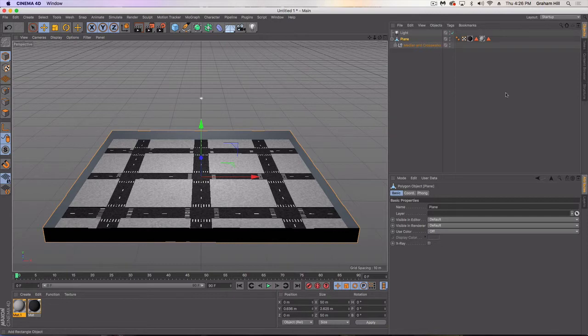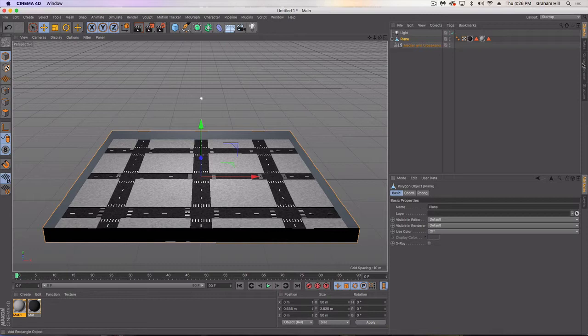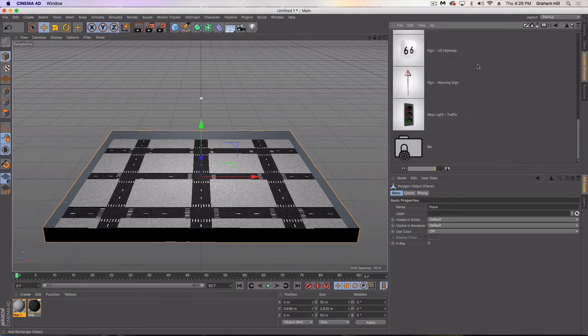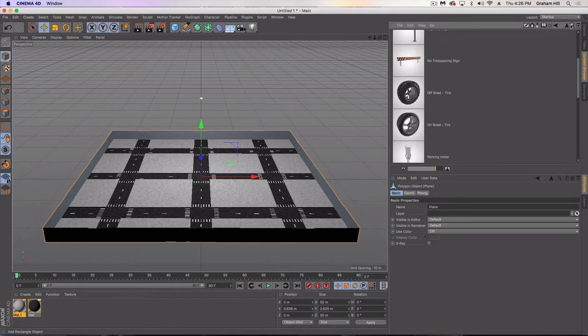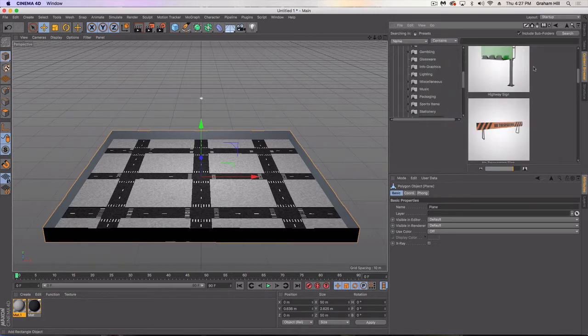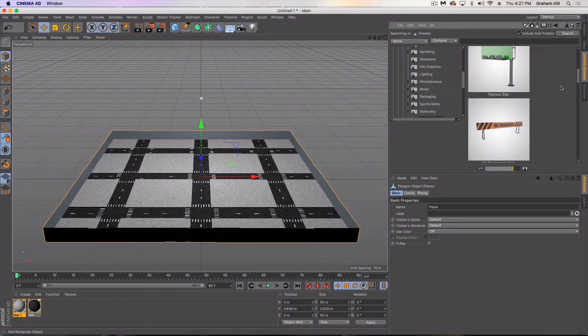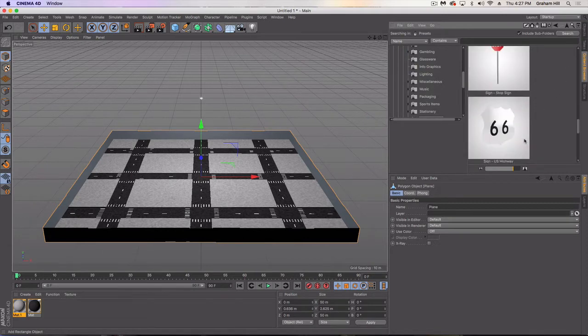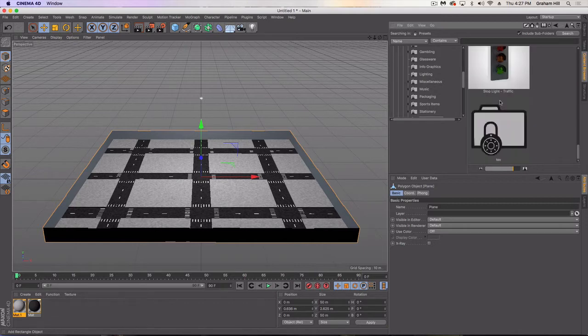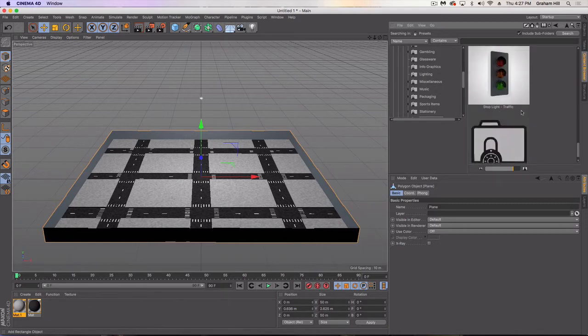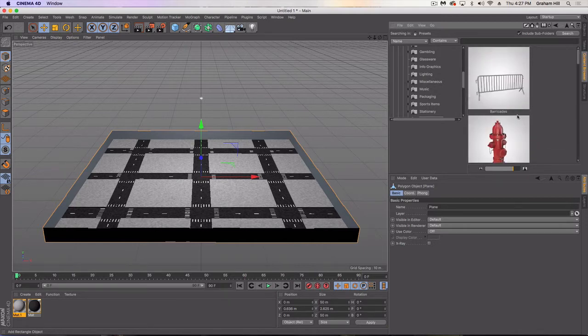So now we're going to start adding some more detailed elements of our game map here, and then a final thing we'll do is create buildings to put in and around our scene. Inside content browser, if you go into your broadcast 3D objects, you've got these street objects. While they look pretty good and usable—some of these like the stop sign and stop light look really good—you might want to consider using them.